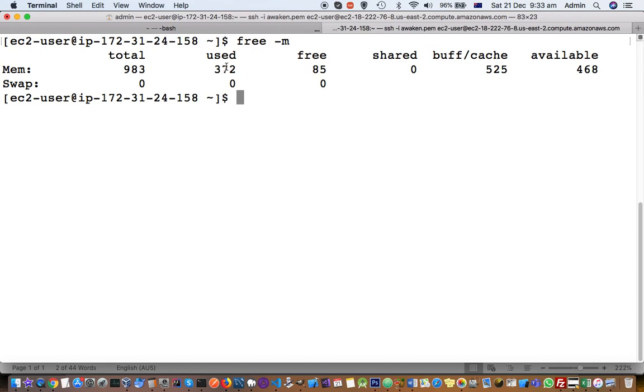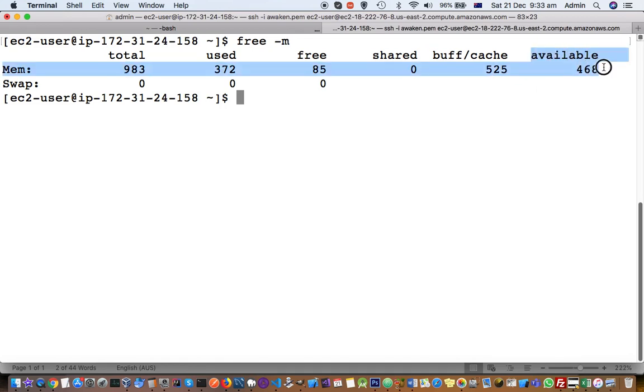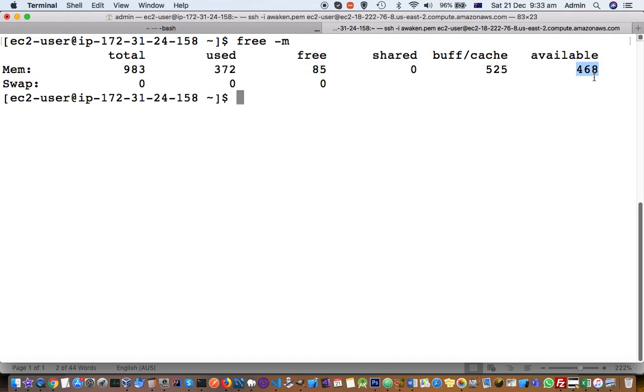If this available RAM is less than 200 or say 300, that is very less RAM to download and install the packages. So what you have to do is use the top command to find out which processes are consuming lots of memory.